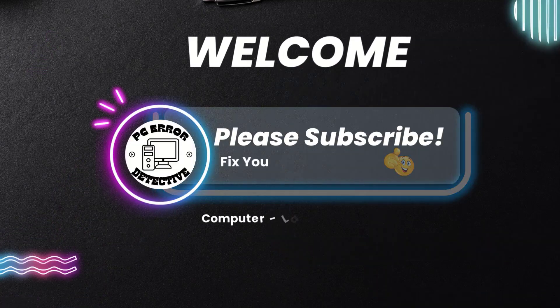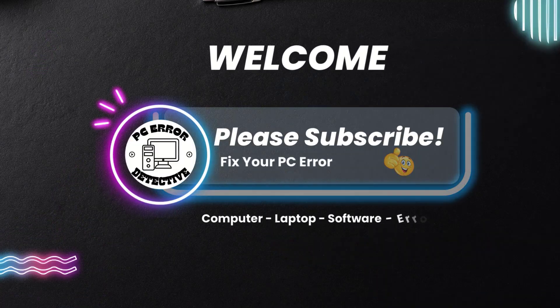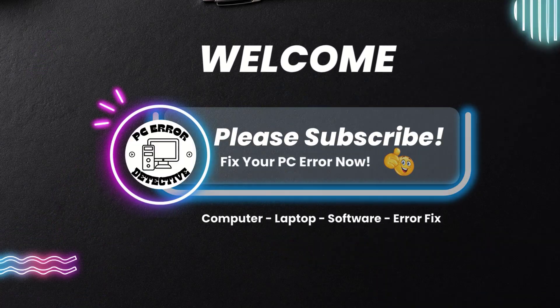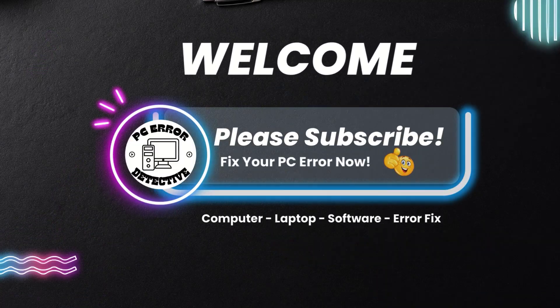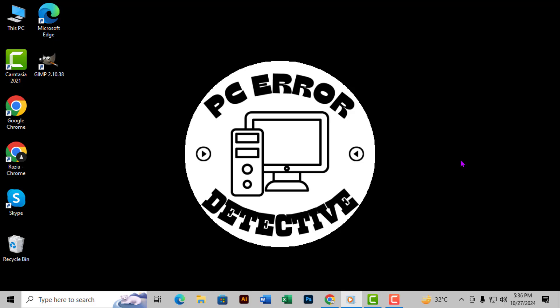Welcome to the PC Error Detective YouTube channel. In this video, I'm going to show you how to list preferences using PowerShell on Windows 10, step-by-step.